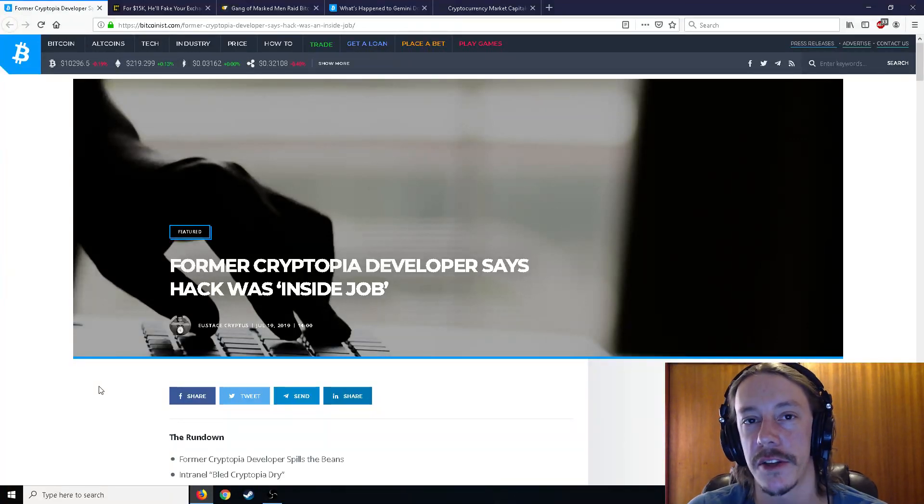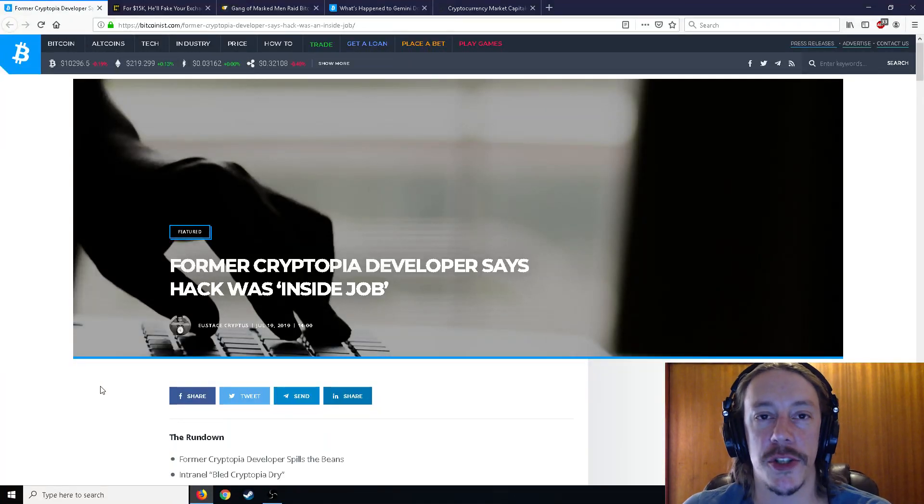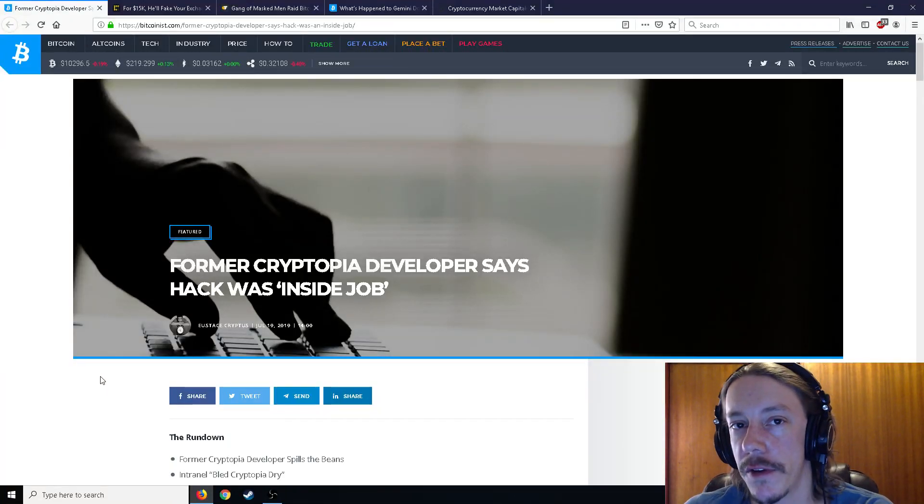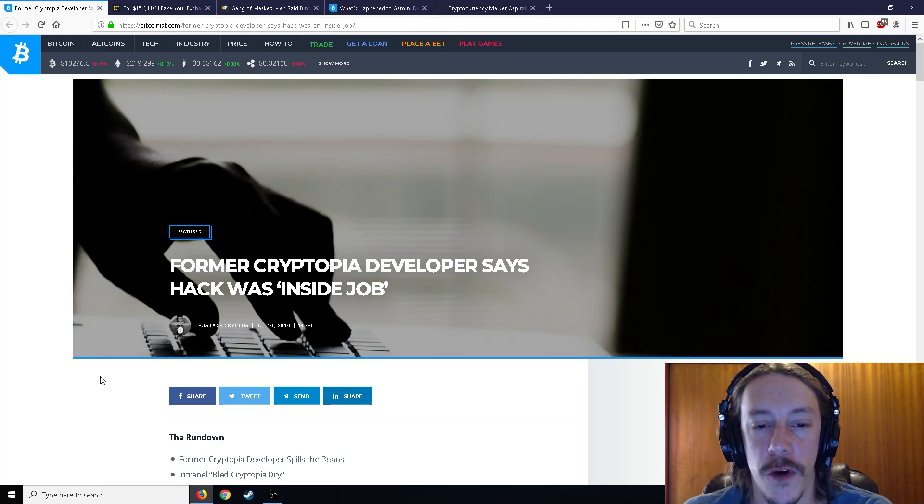All right, ladies and gentlemen, Mr. Sotko here. Welcome back to the channel. Got a whole bunch of good crypto news stuff for you today. And the first thing I want to talk about,